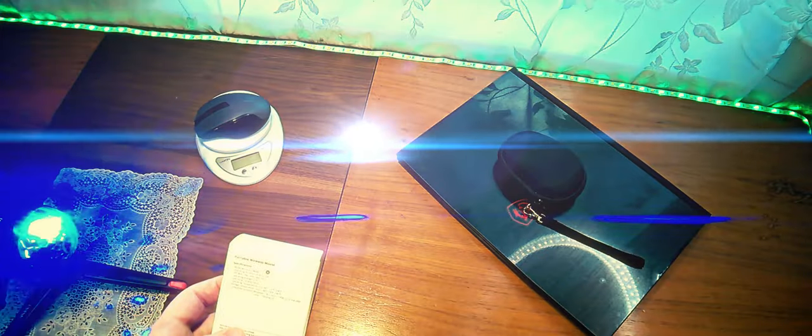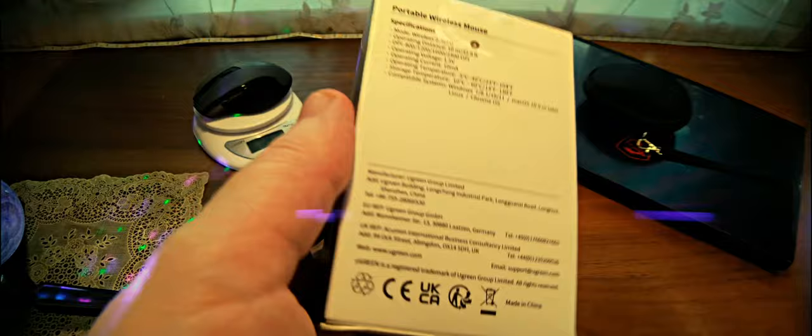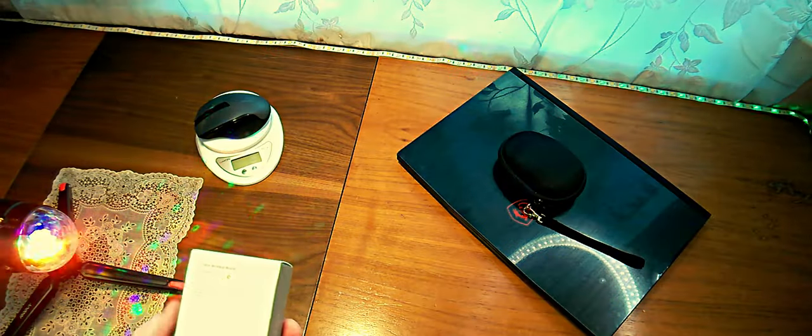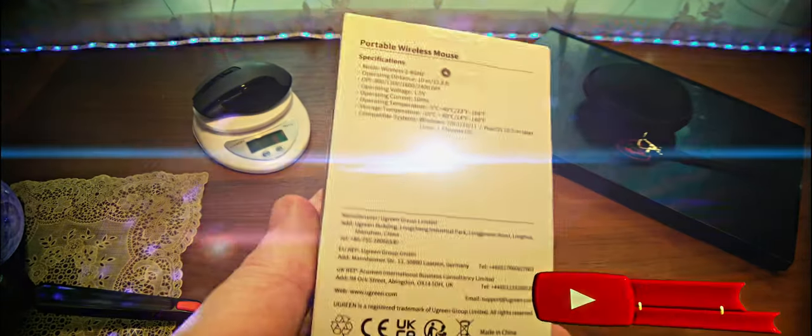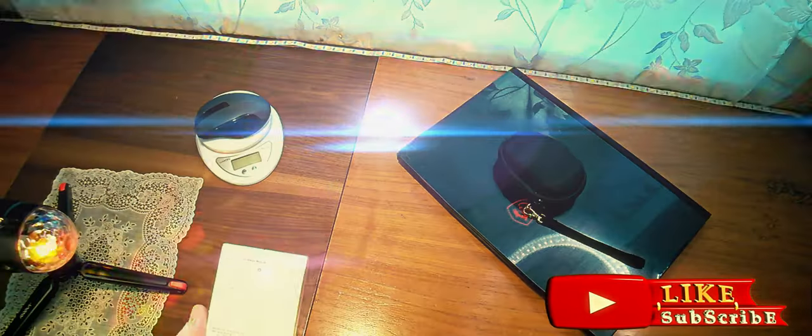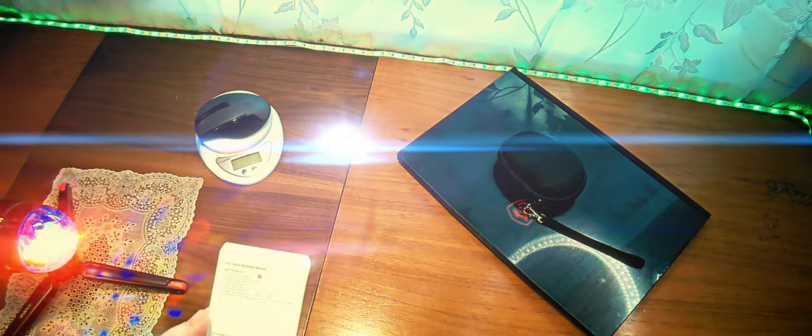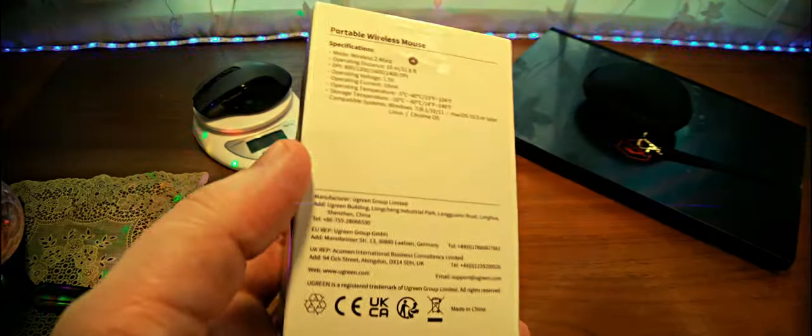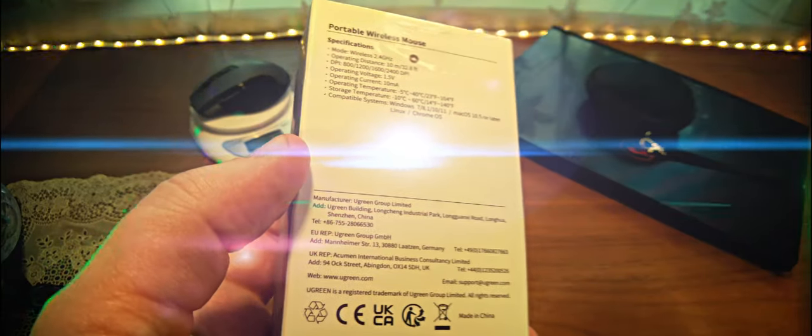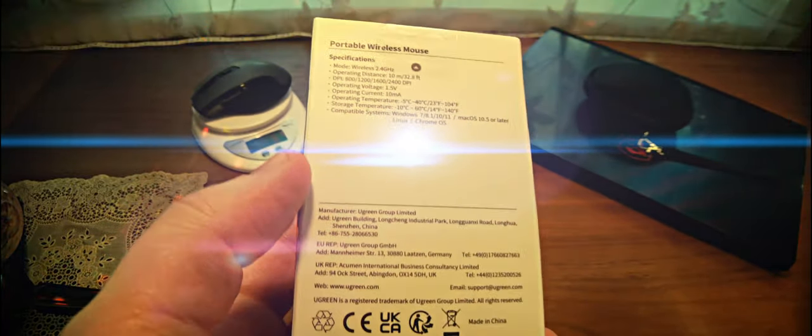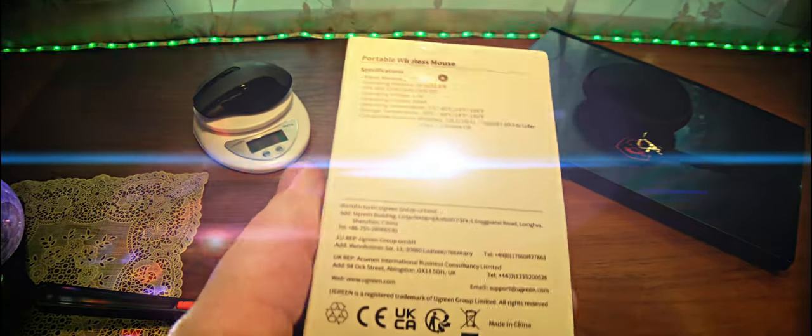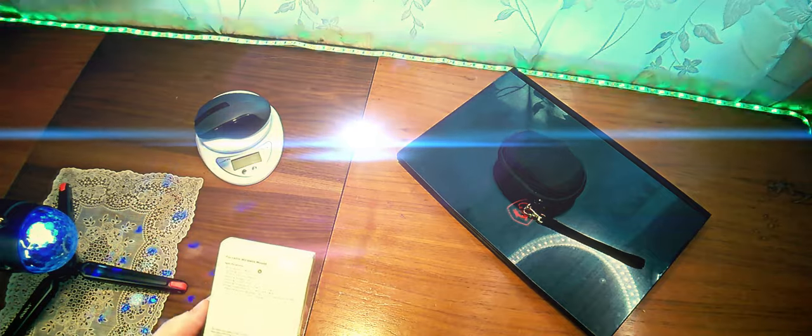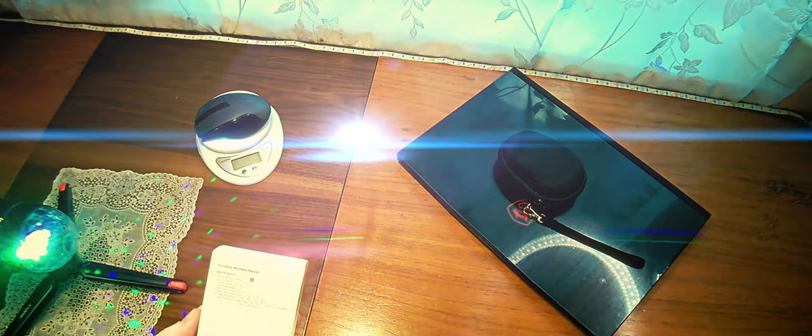The default is 1600. Voltage one and a half volts. This is a standard AA battery. And it consumes 10 milliamps current. Can work at temperatures from minus 5 to 40 degrees Celsius. Well, correspondingly, in Fahrenheit the same is displayed. And also can be stored from minus 10 to 60 degrees Celsius. That is, nothing will happen to it in these temperatures.